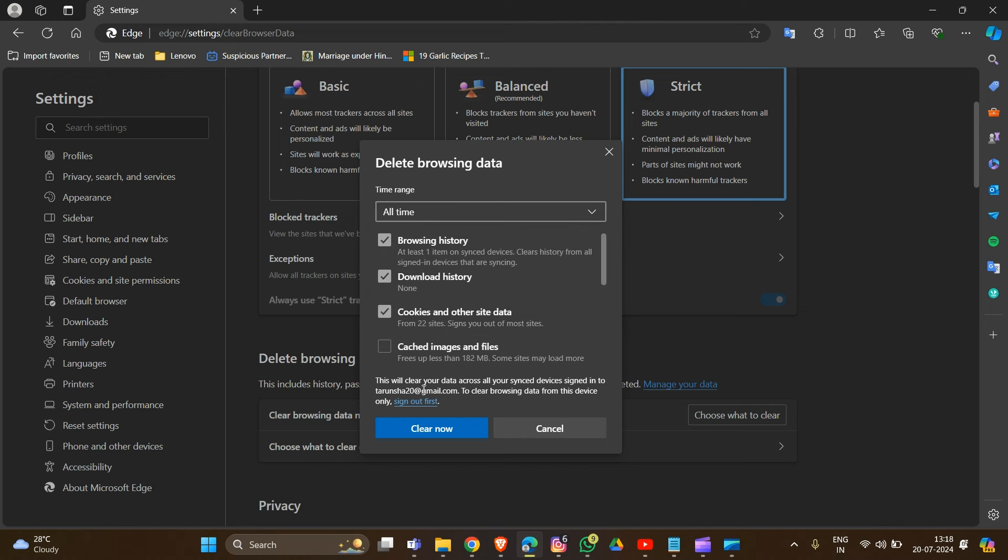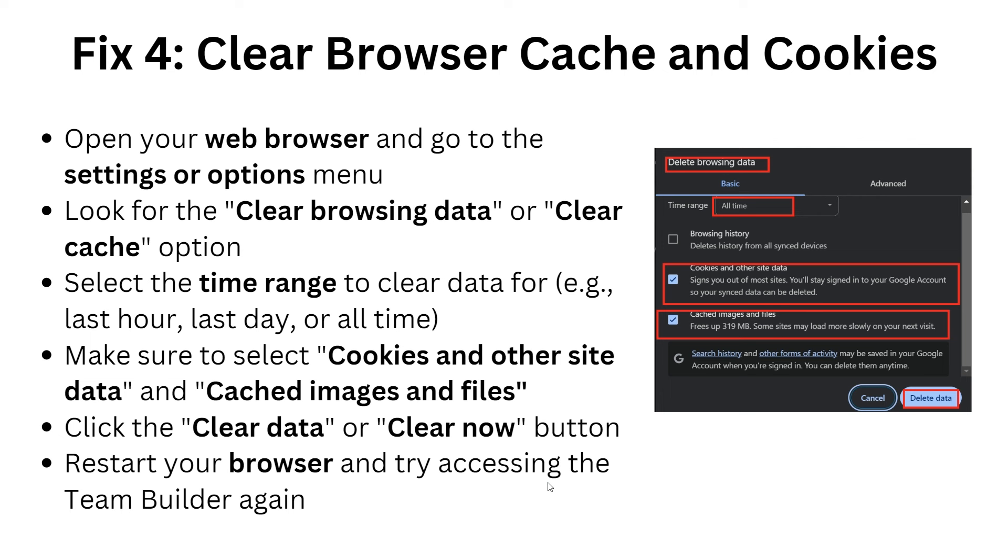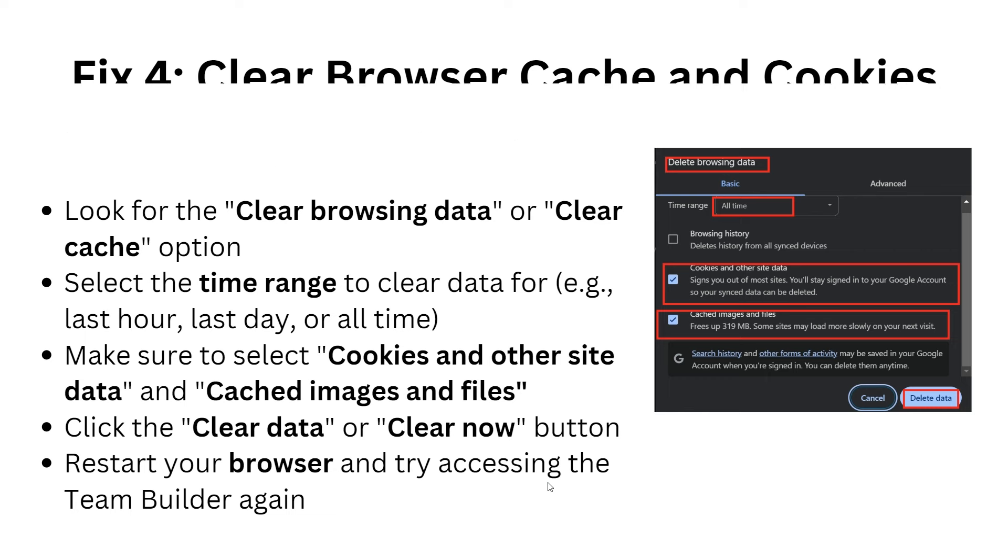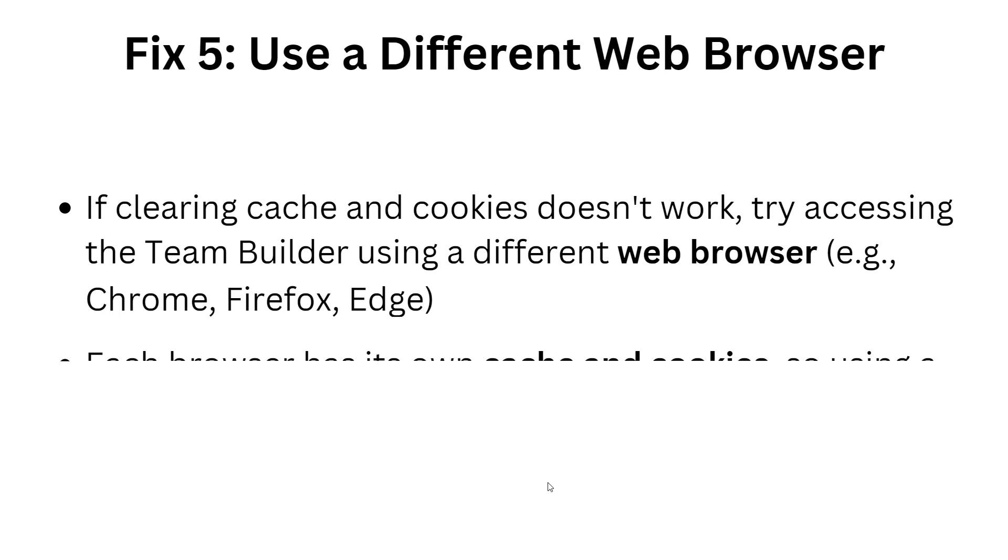After selecting this, hit the 'clear now' button. That's how you can clear your cache and cookies in your browser. After clearing your browser, restart your browser and try accessing the team builder again.